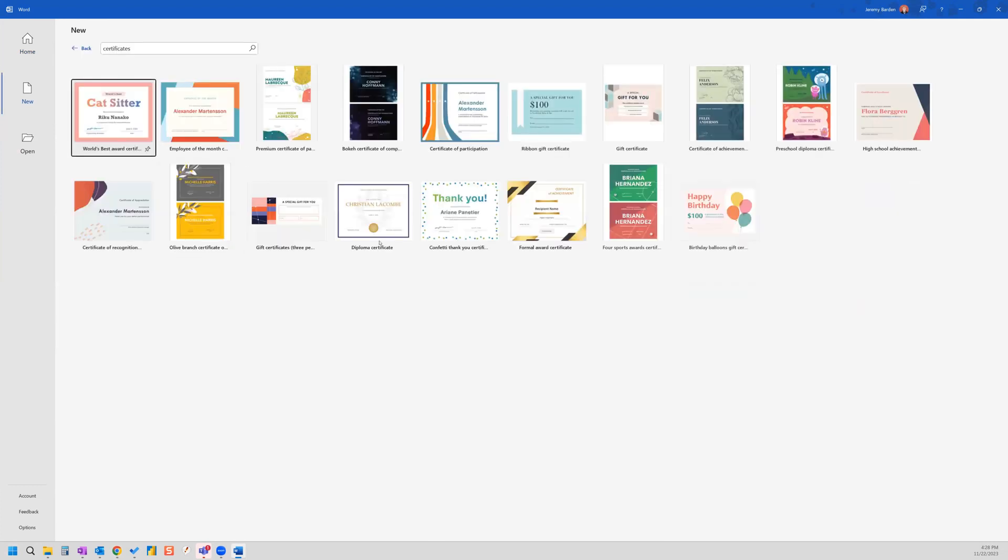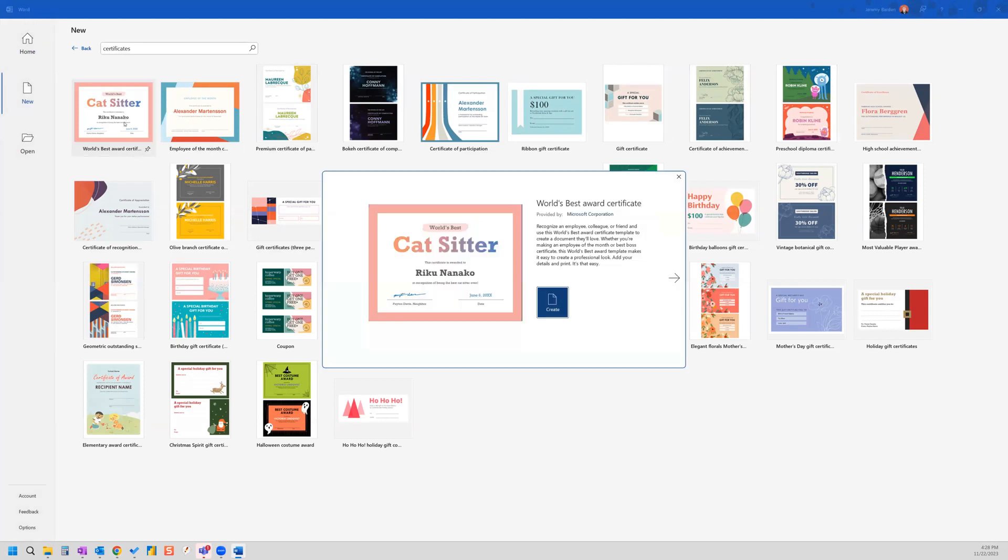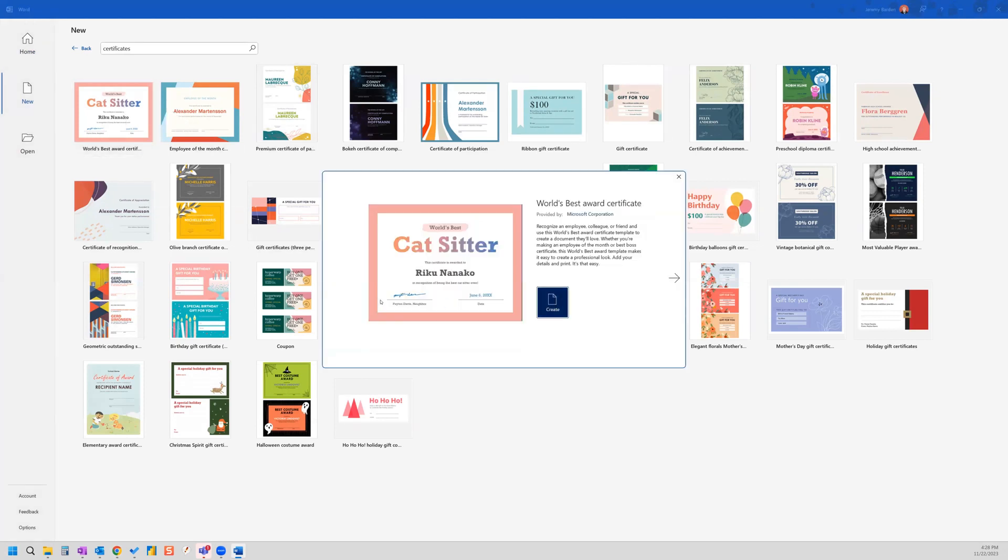And you can see a bunch of different options for certificates. And for this example, I'm just going to choose this first certificate template here, which is for a cat sitter. And I'm going to click create.